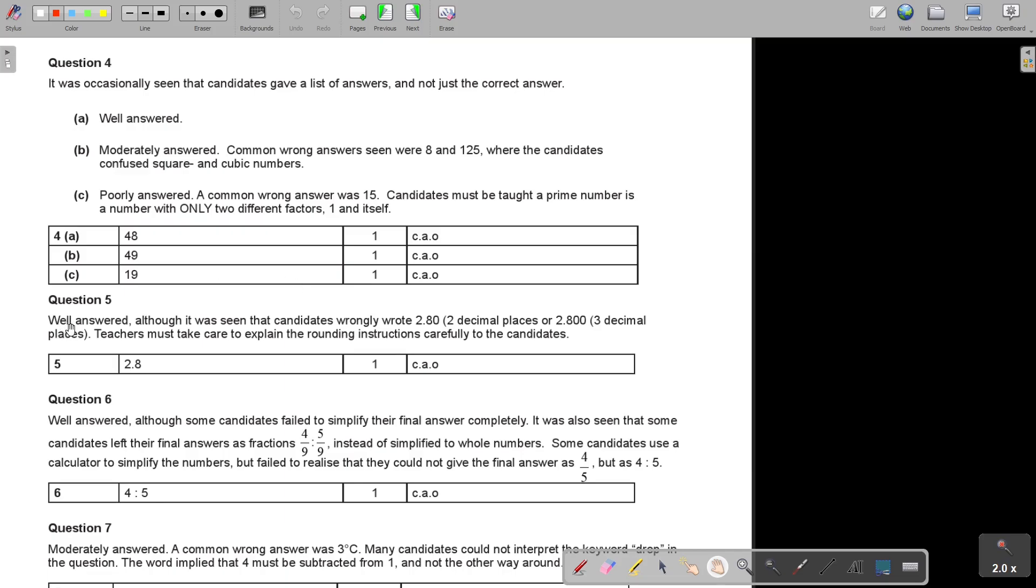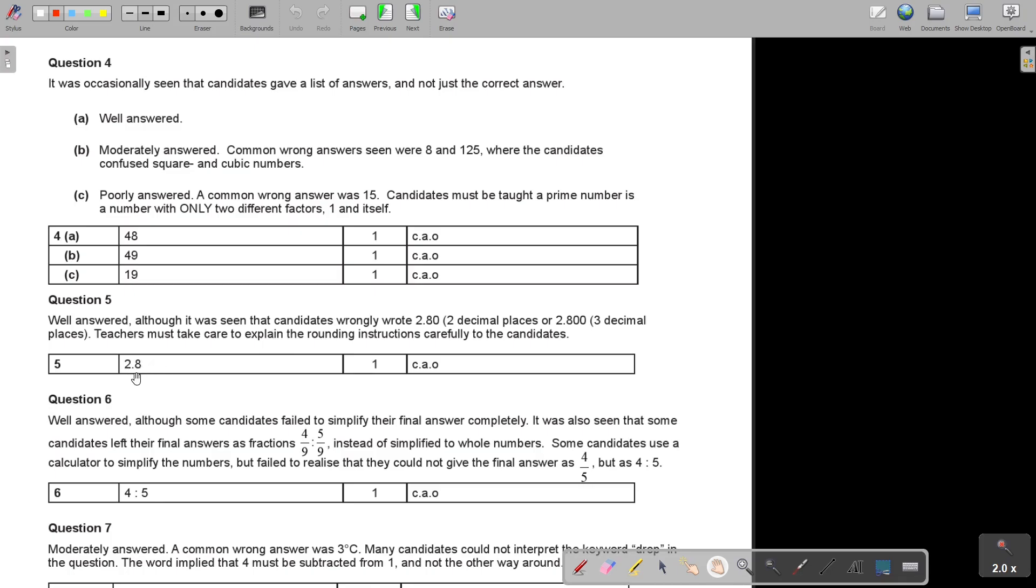And then, question 5. Well answered, although it was seen that candidates wrongly wrote 2.80, two decimal places, or two, three decimal places. Teachers must take care to explain the rounding instruction carefully. So after that one decimal place, don't write anything. Finish. 2.8. That is because they said only to one decimal place.